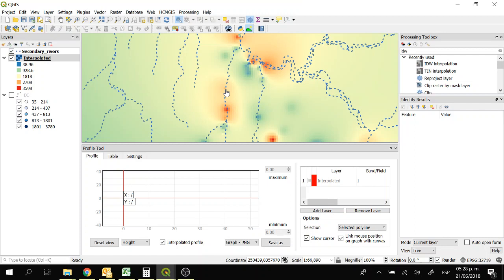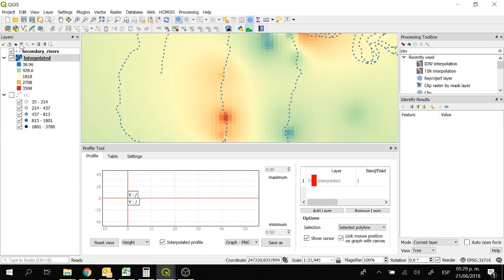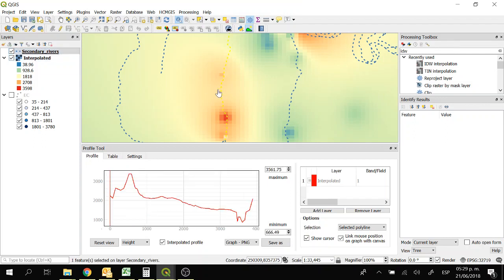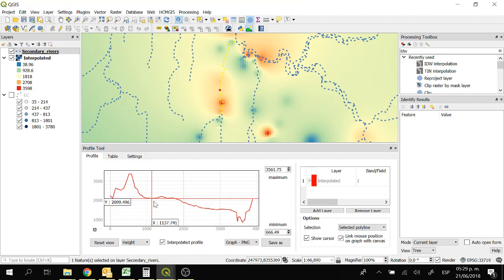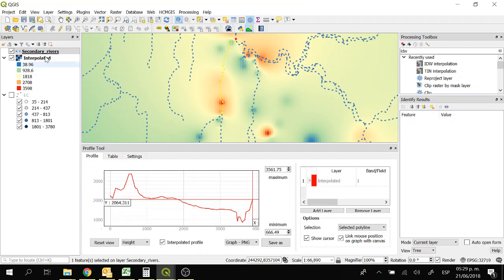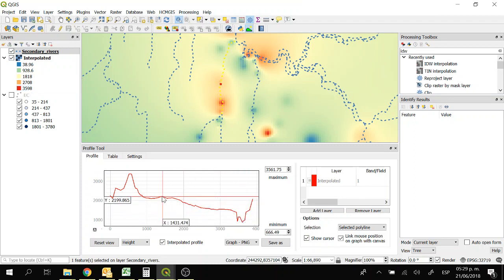Now just click on the line. First of all you have to select secondary rivers, and then select the line. So now we can see here the electrical conductivity values, because we selected the interpolated raster which has the electrical conductivity values. And we have these values as a profile.